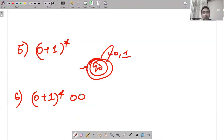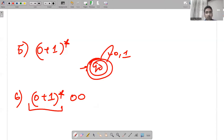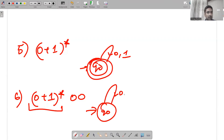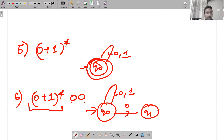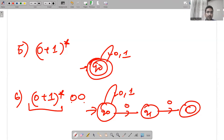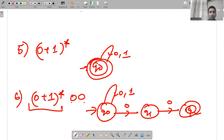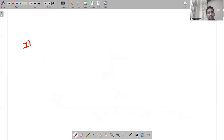For (0+1)*00: in the initial state we have (0+1)*, so I can create the initial state with a 0,1 self-loop. It is ending with 00, so: from q0 on 0 go to q1, from q1 on 0 go to q2 (final state). That is the answer.